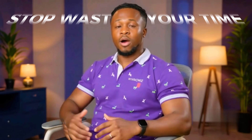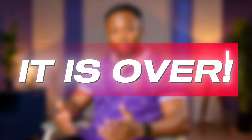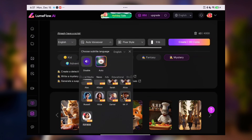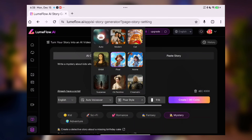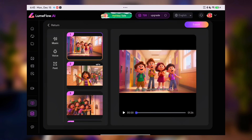Stop wasting your time on three-second AI clips. It is over! I found a way to generate massive five-minute videos with just one single prompt using LoomFlow AI. Seriously, look at this result!